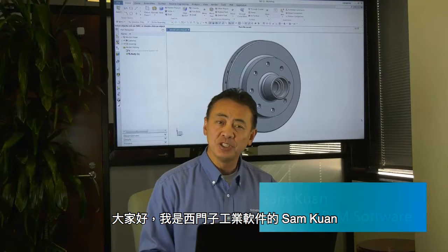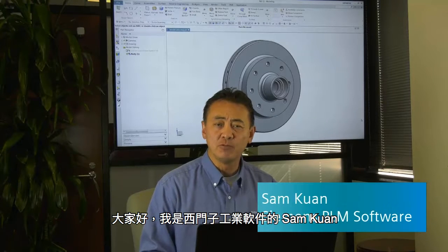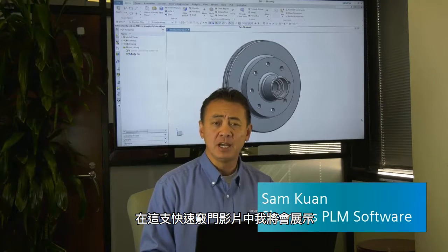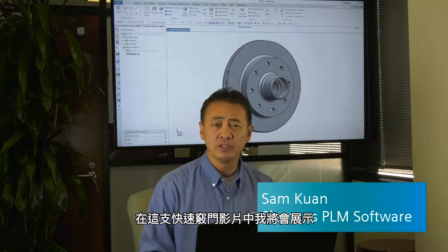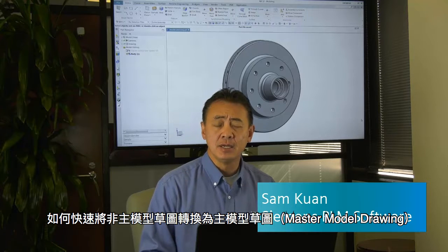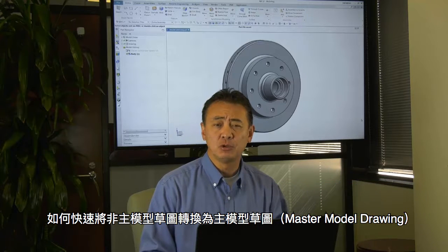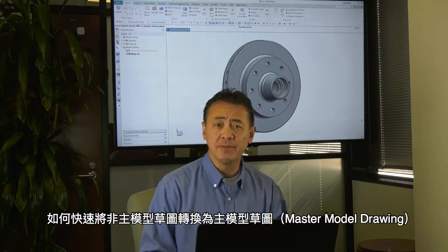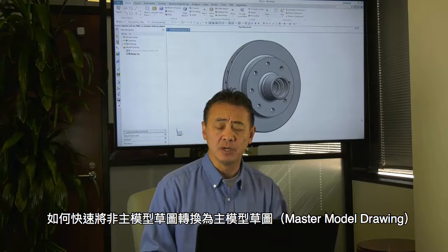Hi, this is Sam Graham with Siemens PLM Software. In today's quick tip, I will show you how quickly we can take a non-master model drawing and convert that into a master model drawing.